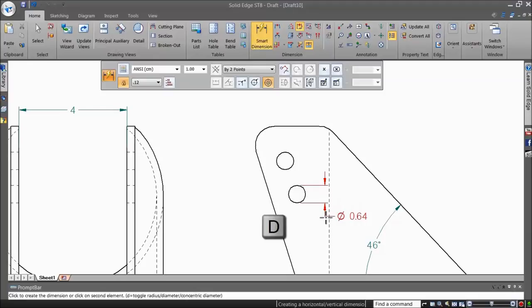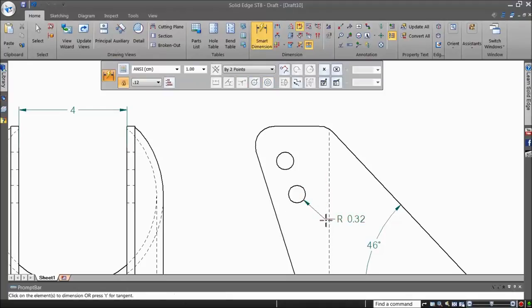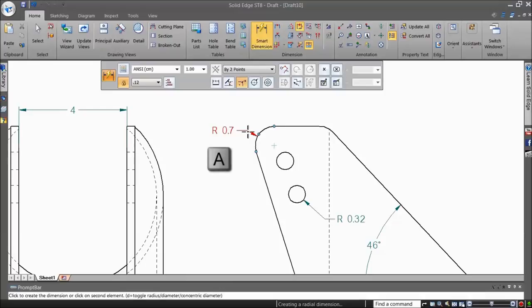When dimensioning an arc, pressing A changes to an angular dimension. Pressing A once again gives the arc length.